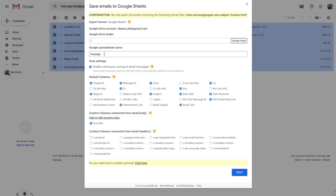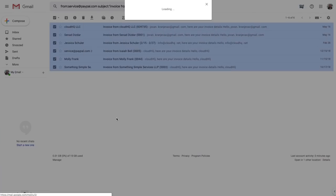So now we can see the default columns here, and then here are the custom columns, but I'm still missing the name of who sent the invoice and the amount the invoice was for. So I'm going to click this link, Add or Edit Parsing Rules.